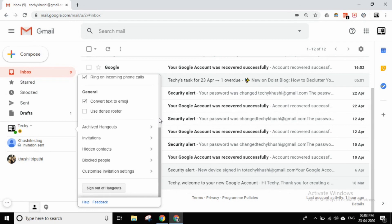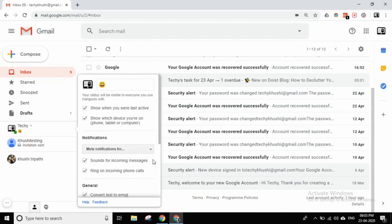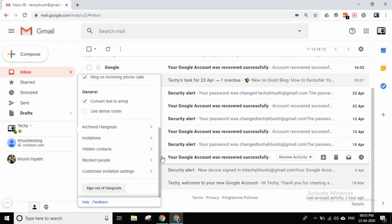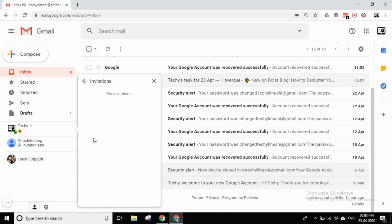There are notification settings as well. There is a sound for incoming messages — suppose you have a message, at least you will be notified with a sound so you understand you have a message. Then there is also a ring on incoming phone call option.